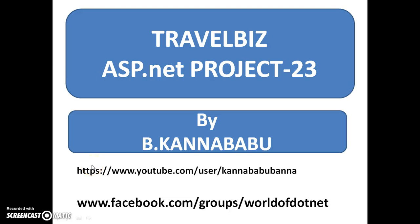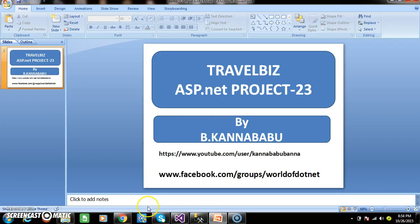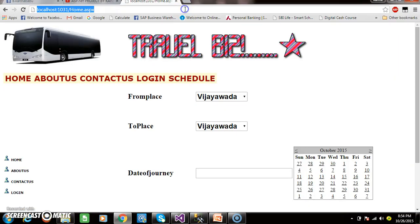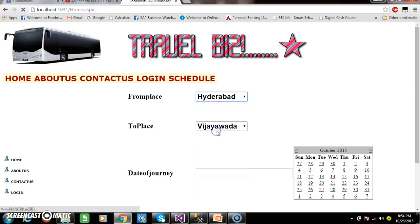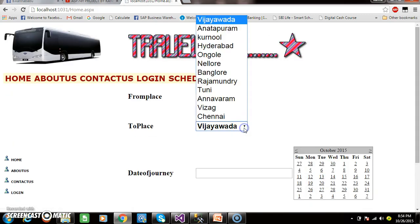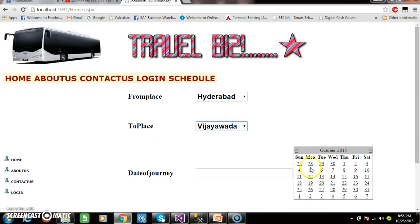Hi, this is Kanababu. This is part 23 of the Travel Biz project. Here the customer will select the from place. For example, here I am selecting Hyderabad to Vijaywada.